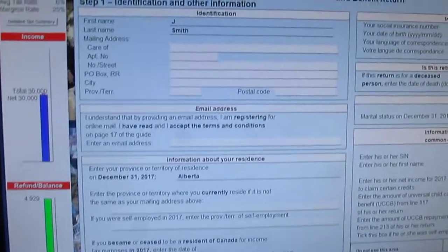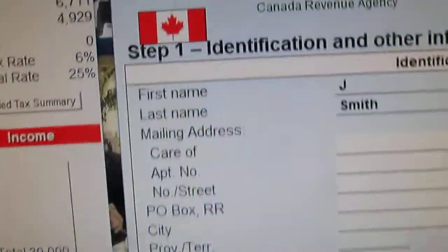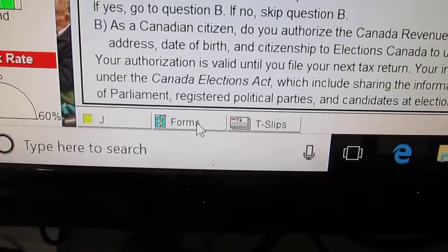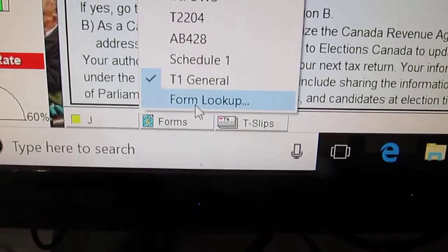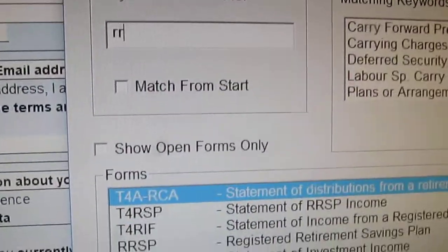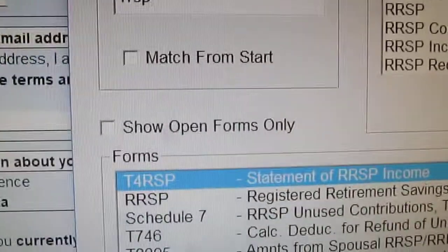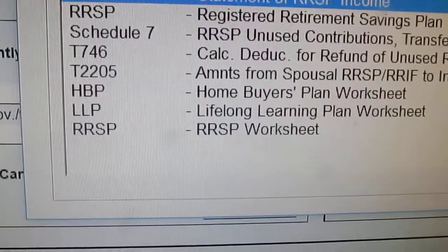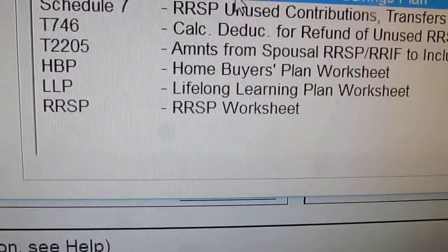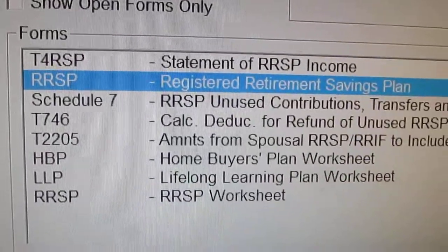So over here in TurboTax — and by the way, whenever you're doing work, don't forget to save your work. Down below, we're going to go to Forms and do a form lookup. We're going to type in RRSP, and then you'll see there is an RRSP savings plan. Let's just click on that.